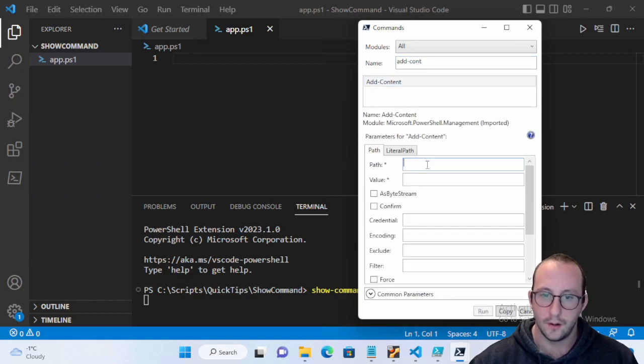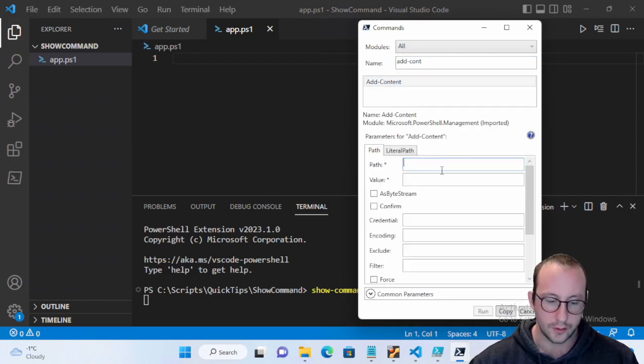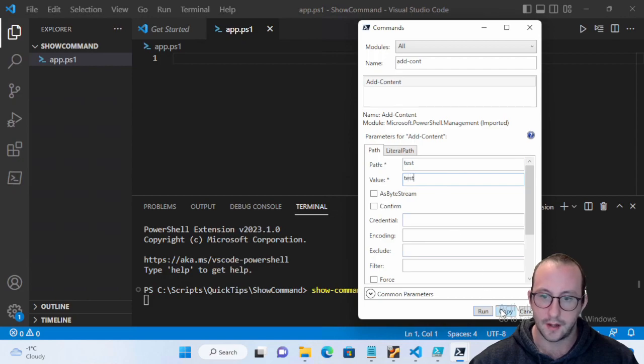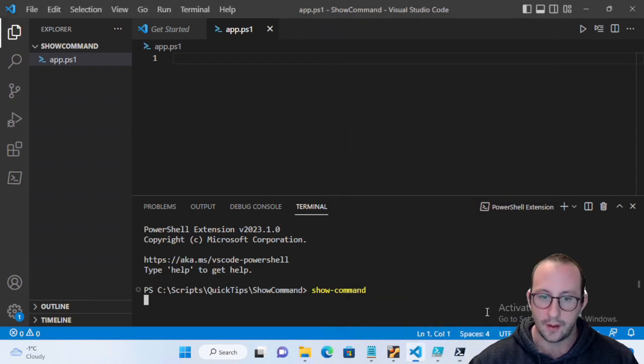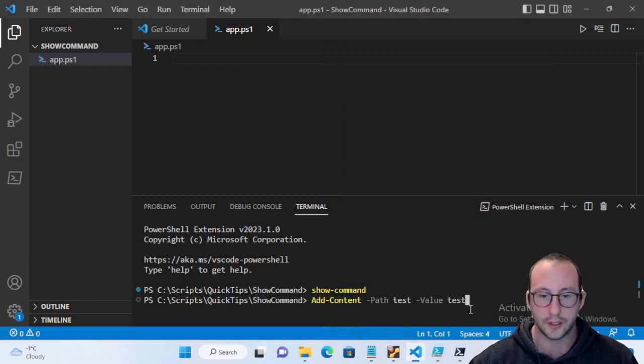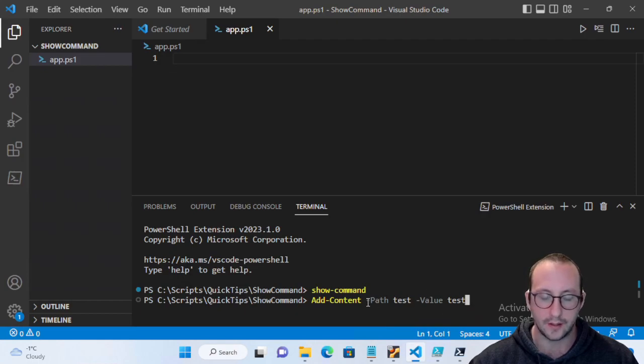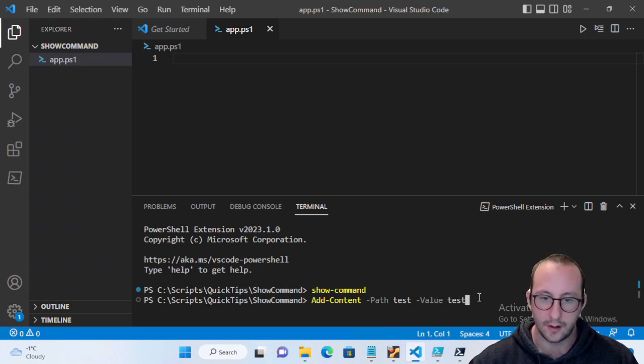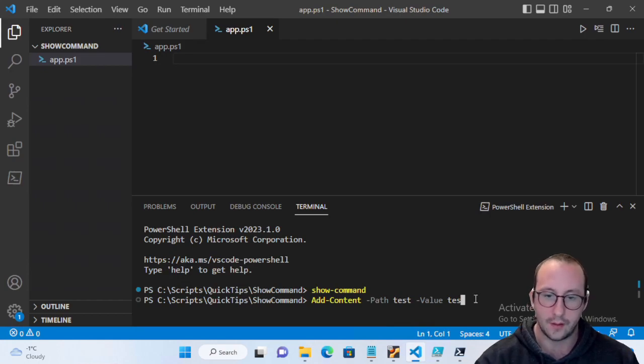We can just put this in here, we could just do like a test, and if we hit run it will actually add that commandlet directly into our terminal here and we would be able to run this.